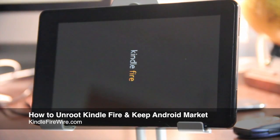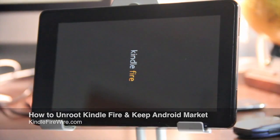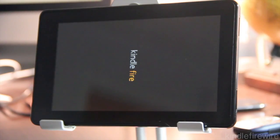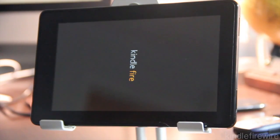How's it going guys? This is Jeff with KindleFireWire.com. I'm going to show you how to unroot your Kindle Fire, keep Android Market, and still watch Amazon Video On Demand.